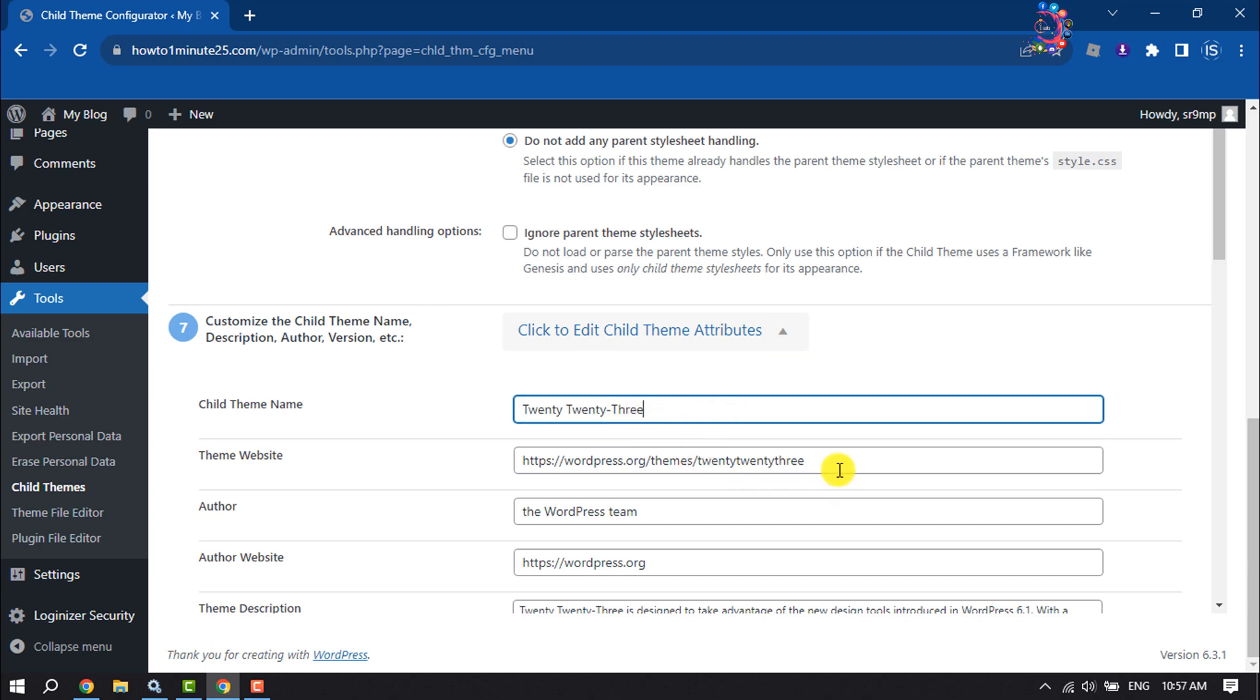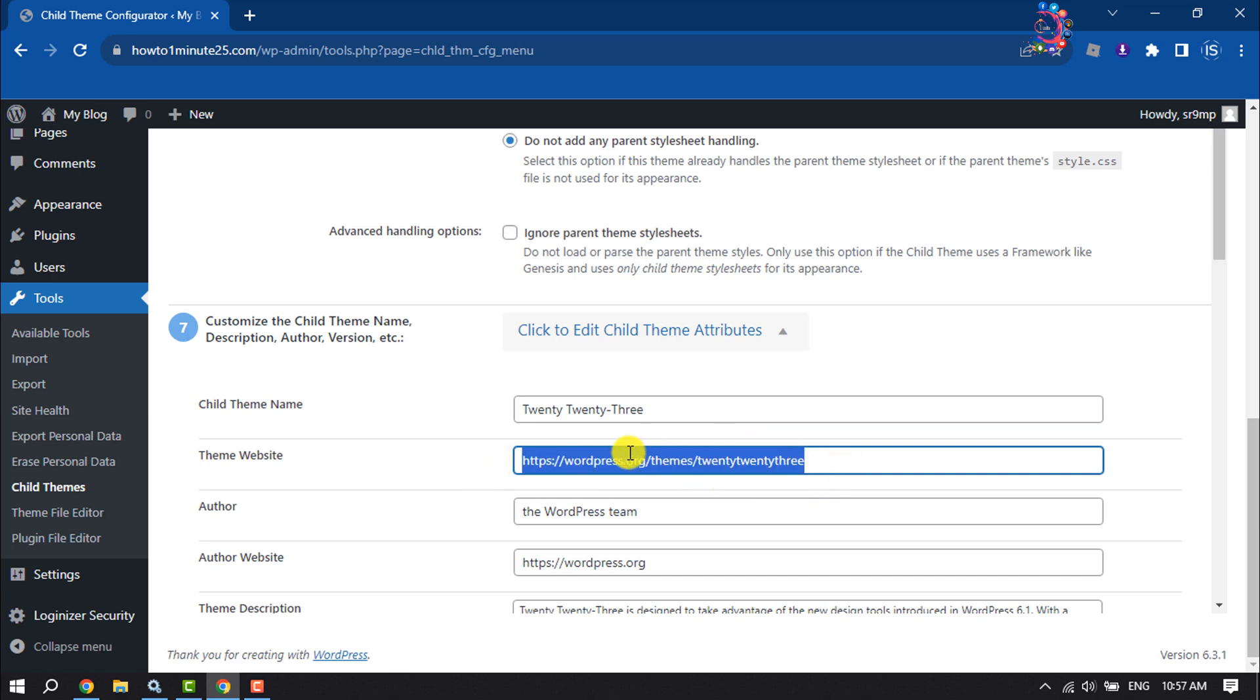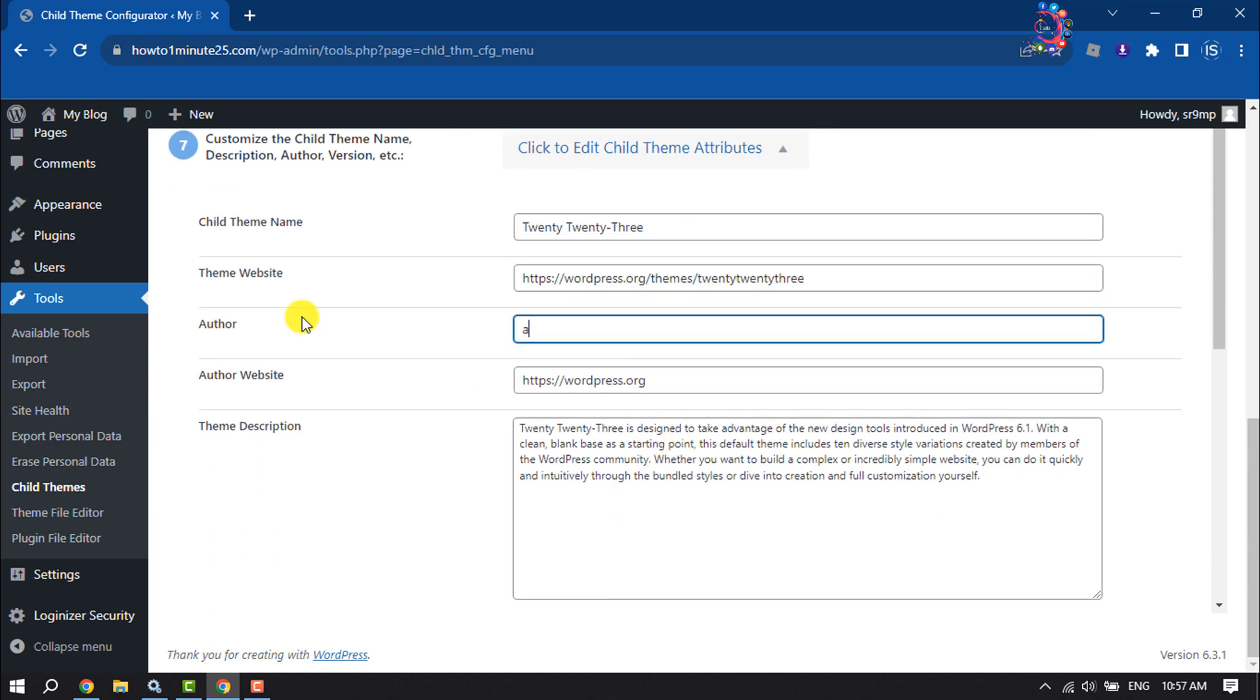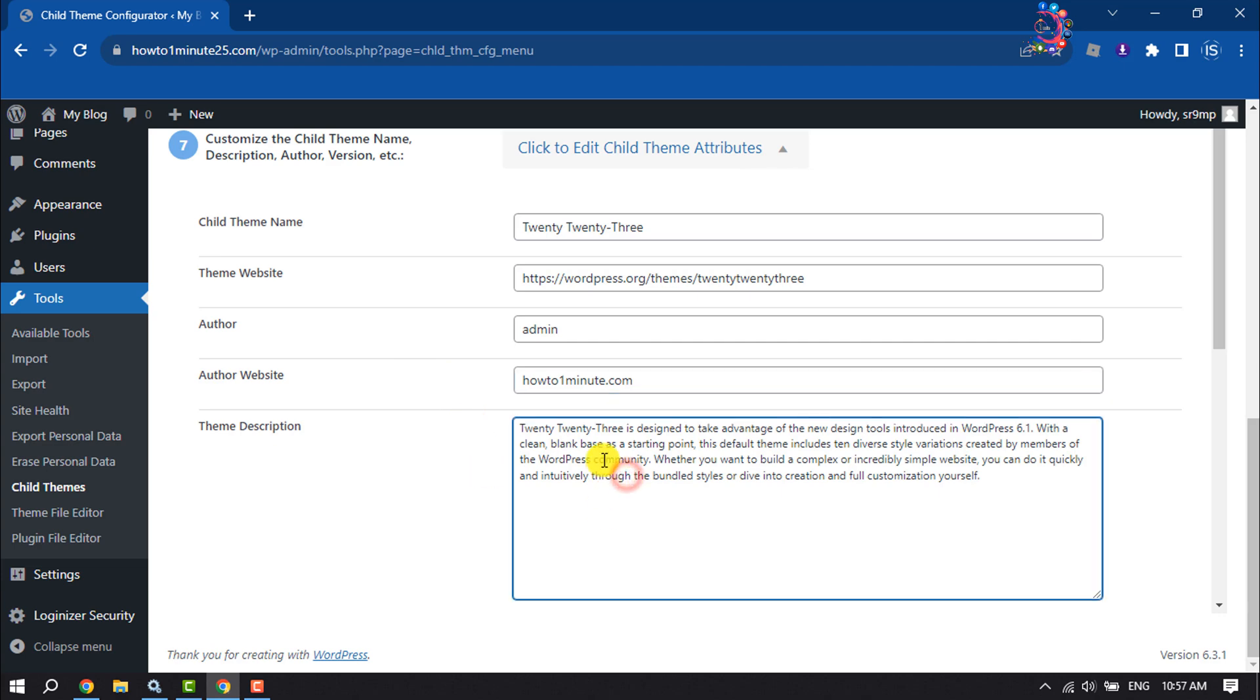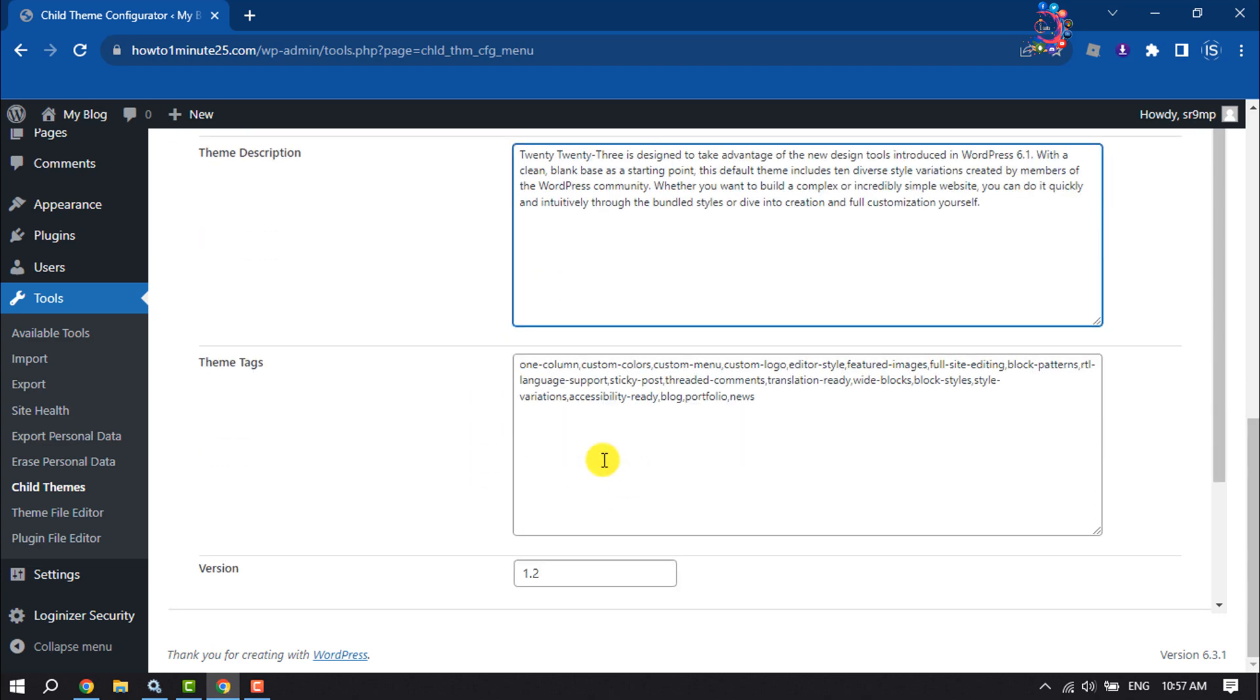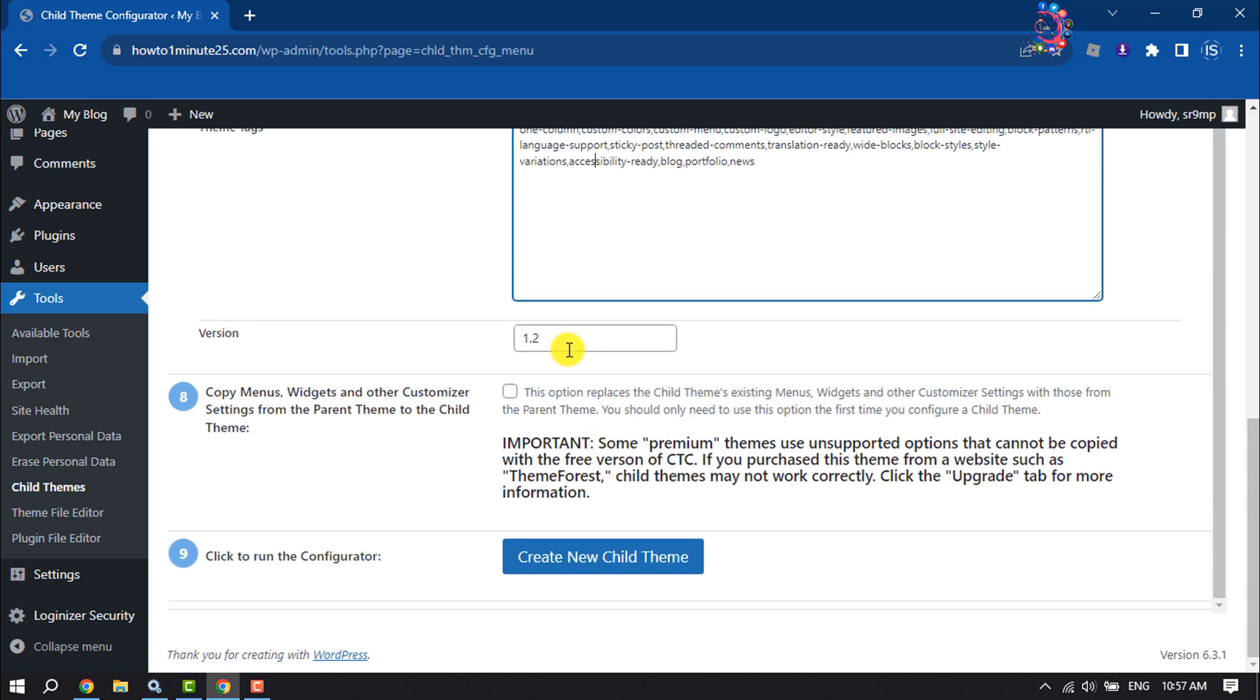You can add here the child theme website URL, write your author name, author website. You can add a theme description here, you can add your child theme tags here, and you can select the version from here.